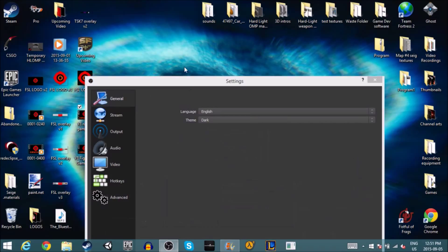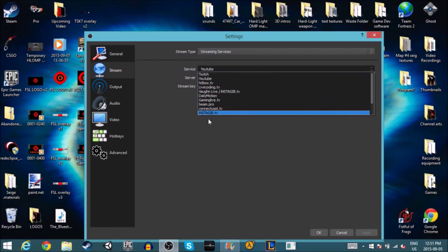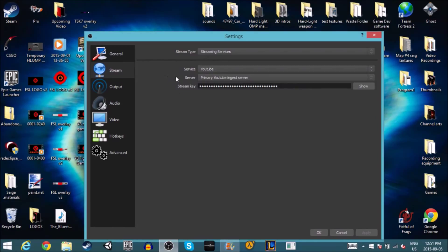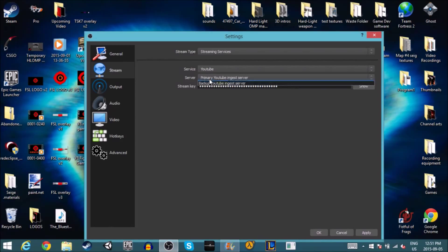I'll walk you through my setup more fully. For stream service, you pick from the available options — Twitch is the highest used, YouTube is growing. You'll see options like backup YouTube and ingest server. You're going to have your stream key, but I'm not going to show mine because that would let people stream on my YouTube account. All you do is add in your stream key and then start streaming.